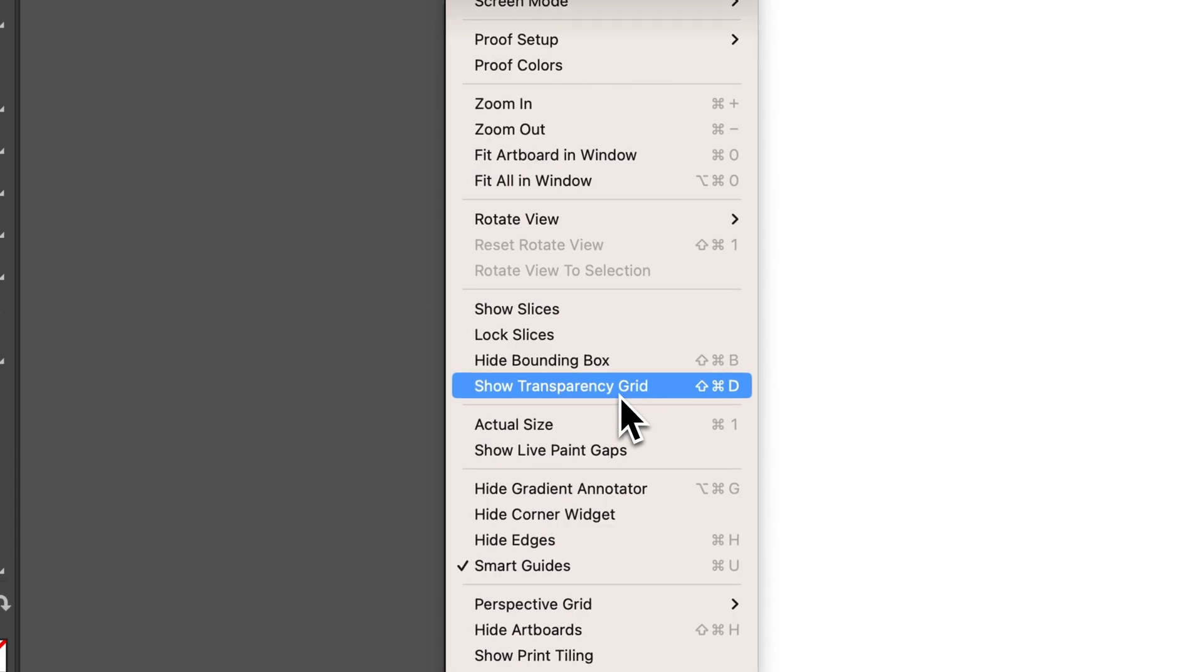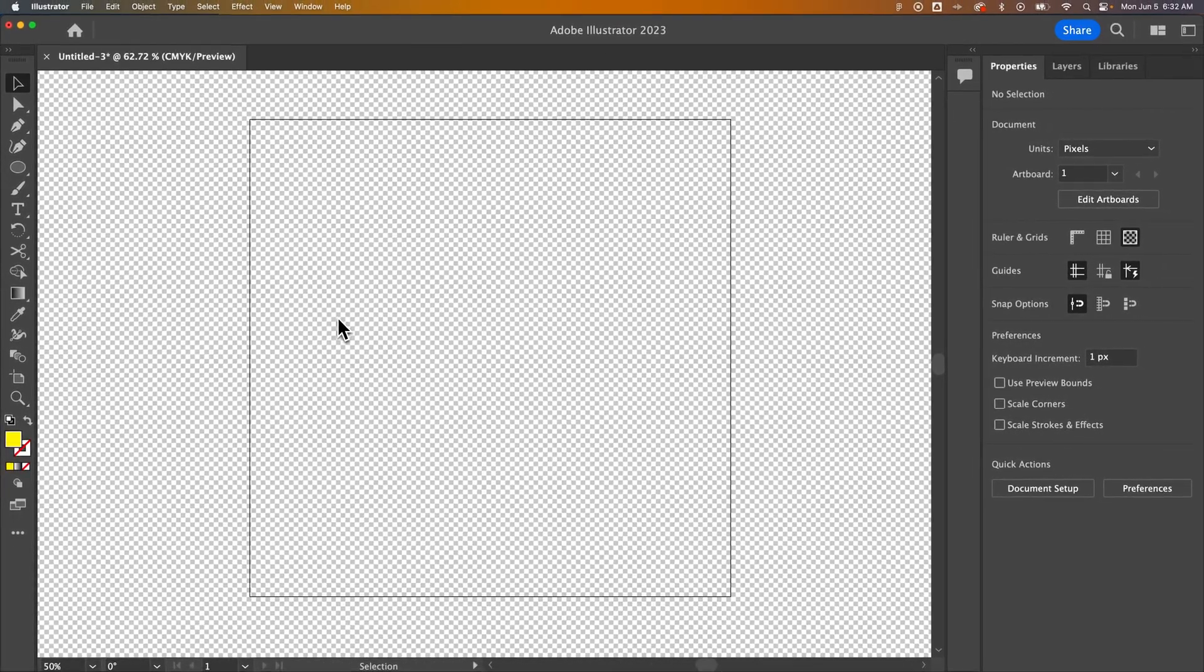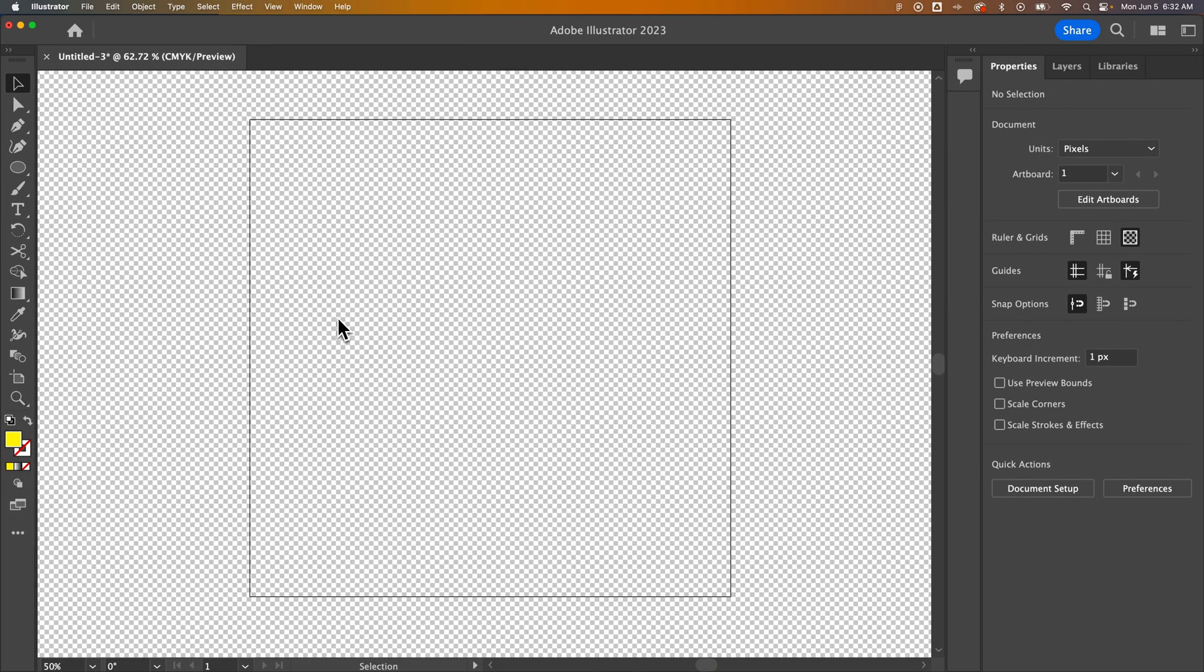That's Shift Command D or Shift Control D on Windows. And once you click that, it's gonna show where there is transparency in your entire document. You can see I still have this artboard outlined.